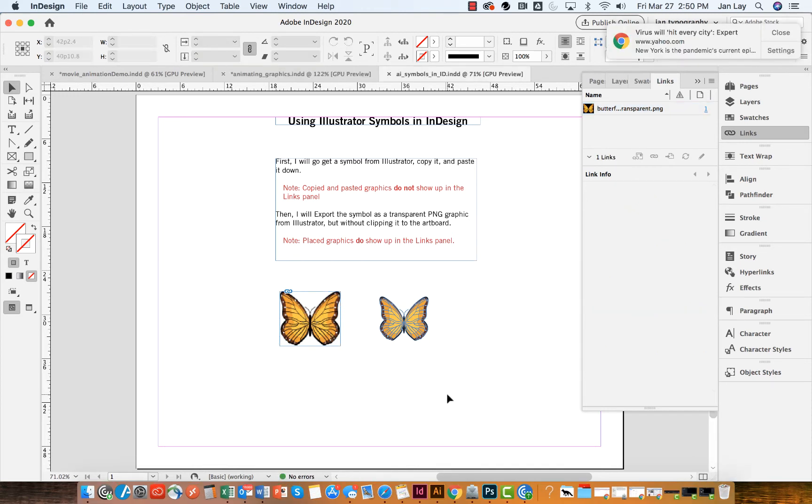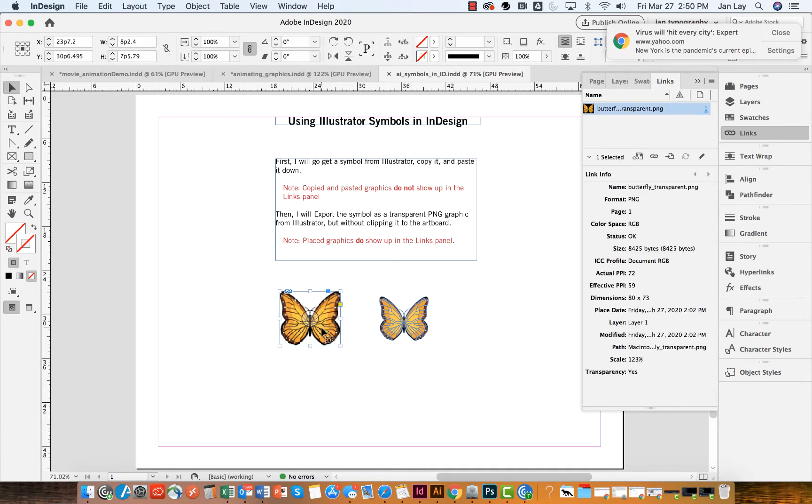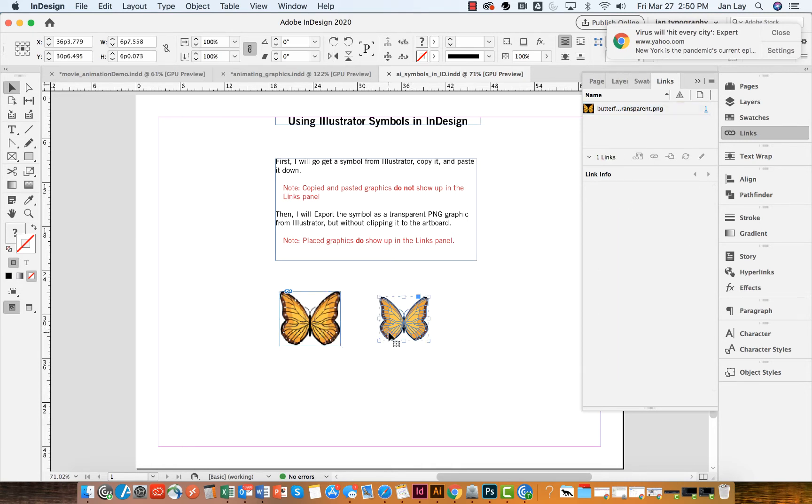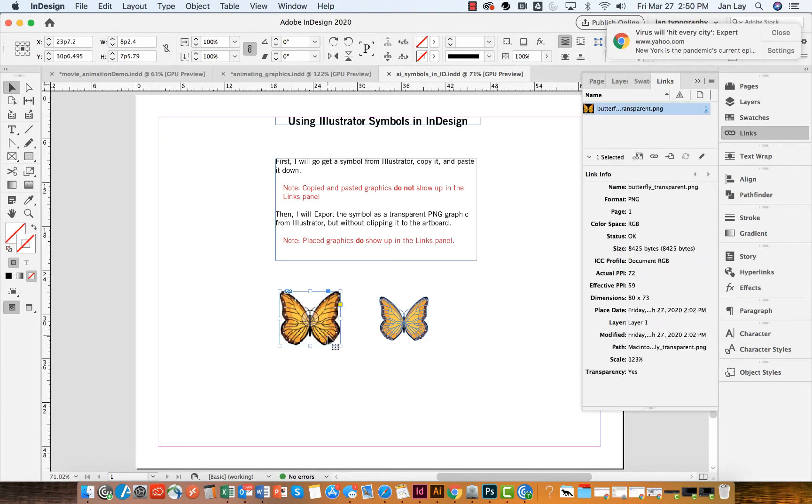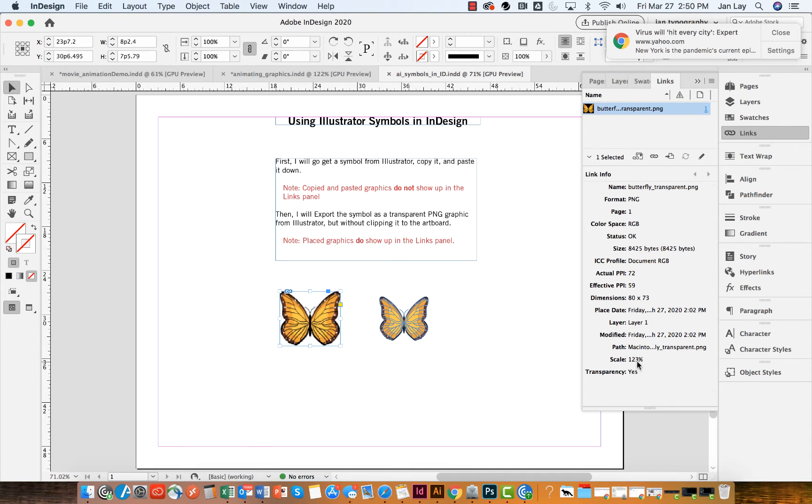One thing you might notice with these graphics, between the placed graphic and the copy and pasted graphic, is that the placed graphic looks very pixelated. And if I look at the scale in my links panel, I do see that the scale is at 123%, so it is bigger than it should be for its real size.